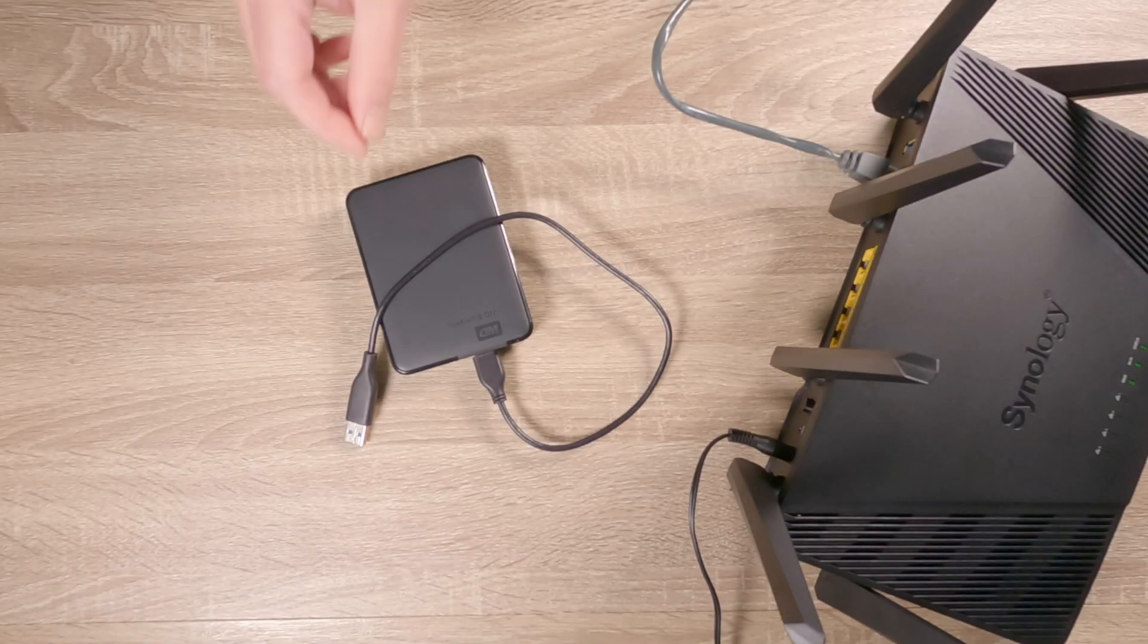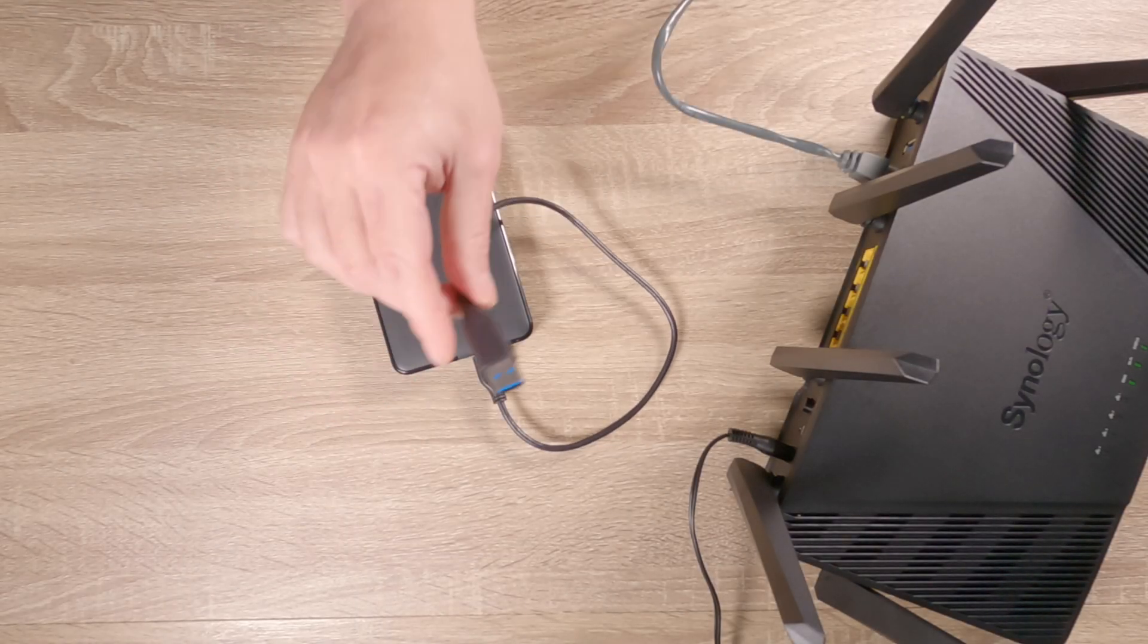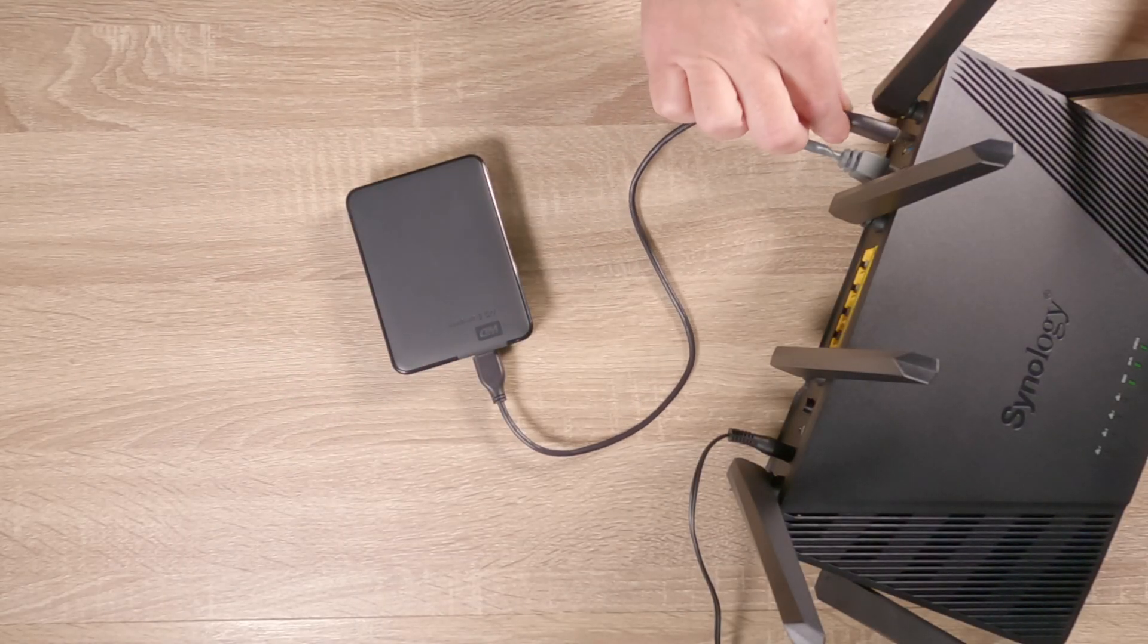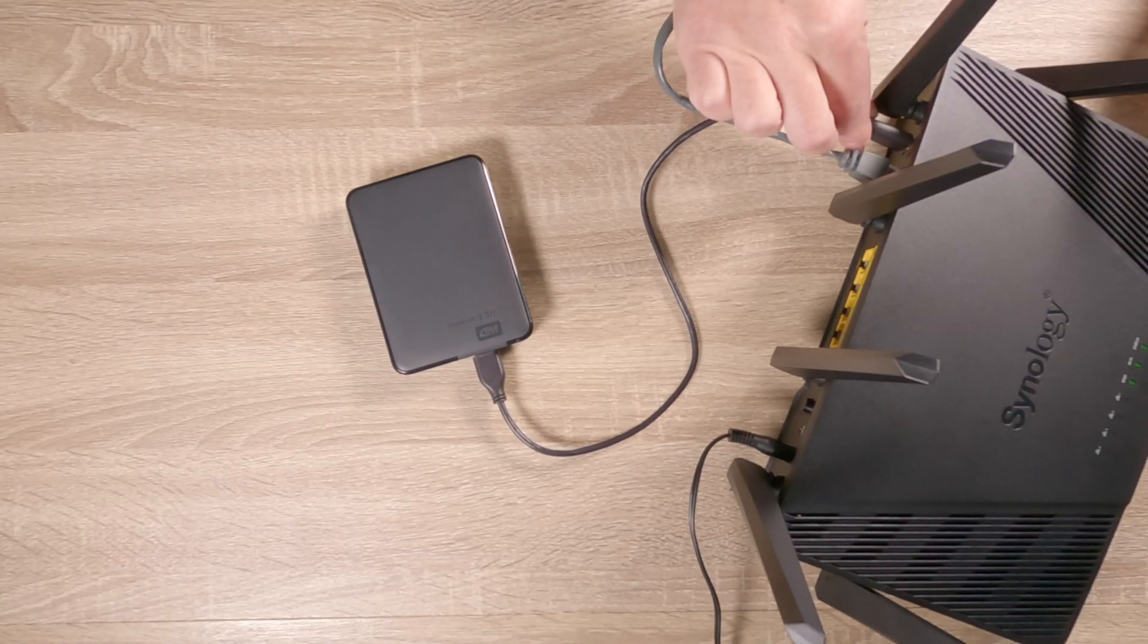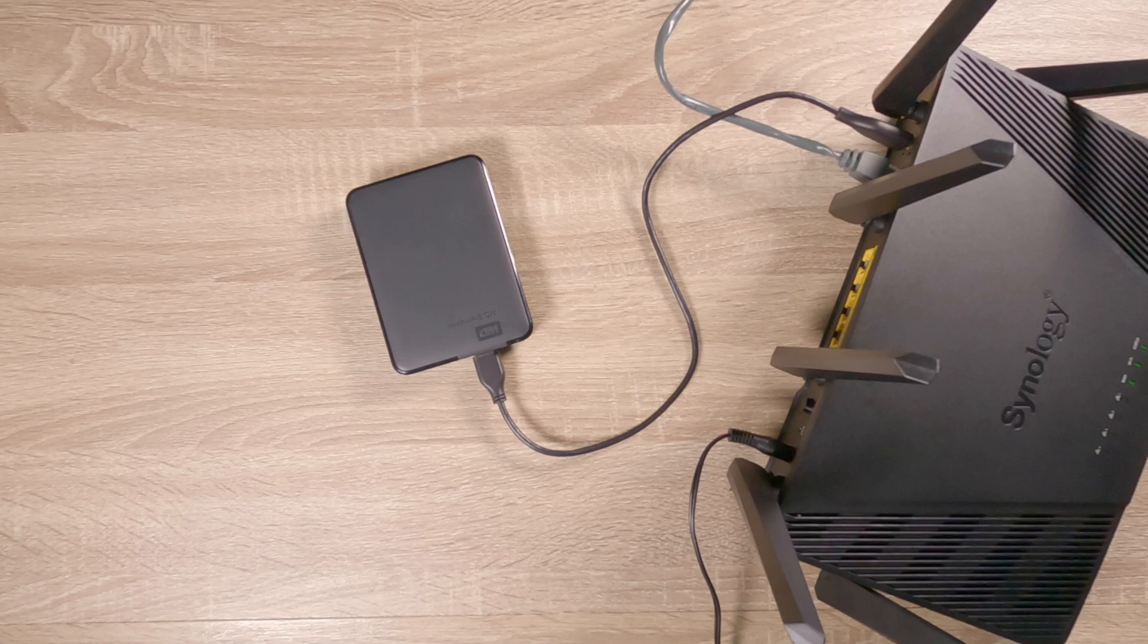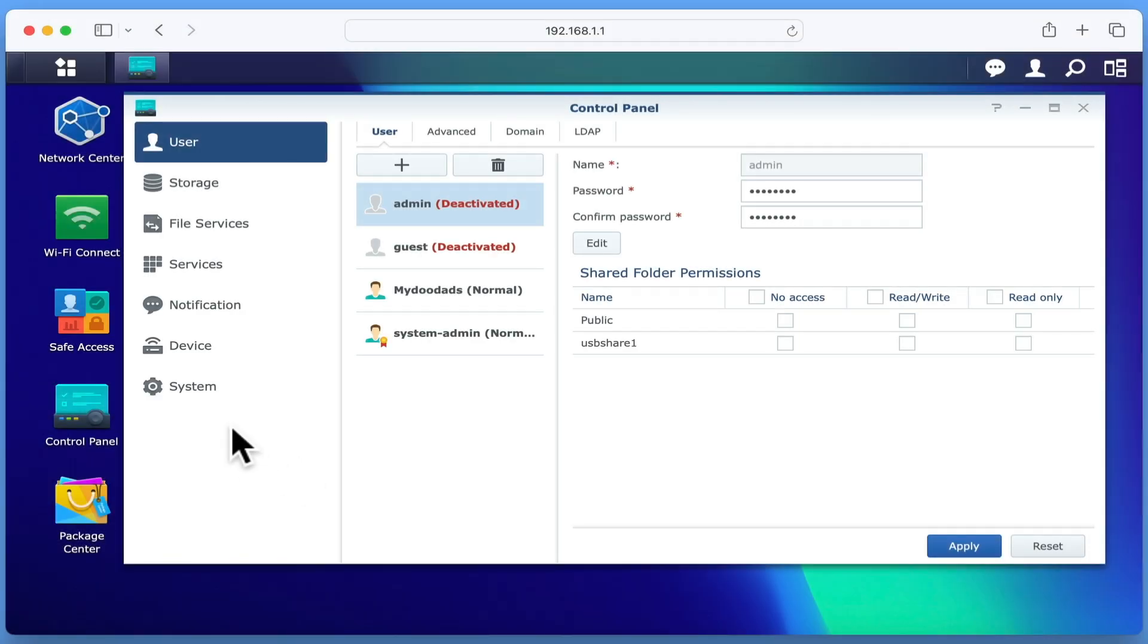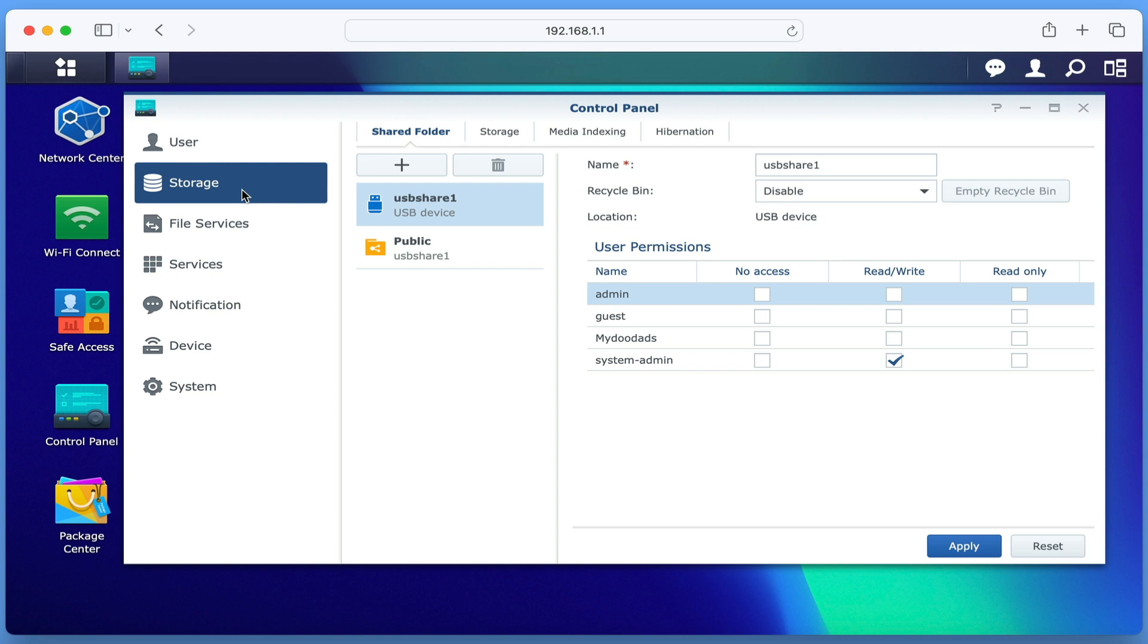In our previous video, we attached a USB hard drive to our router and configured it to act as a file server. So if we now select Storage from the sidebar, under the Shared Folder heading, we can see our USB hard drive and a shared folder called Public.